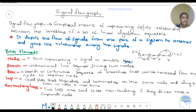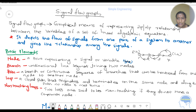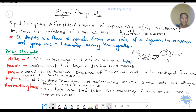Non-touching loops: two loops are said to be non-touching if they do not have a common node. We examine the loops — if they do not share any nodes, then we have non-touching loops.